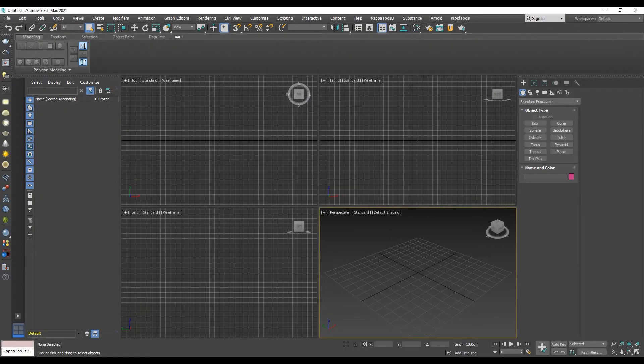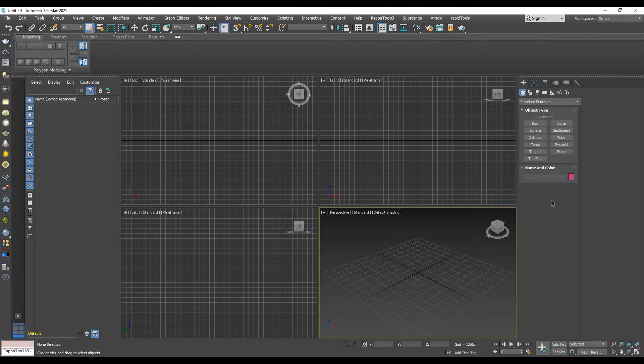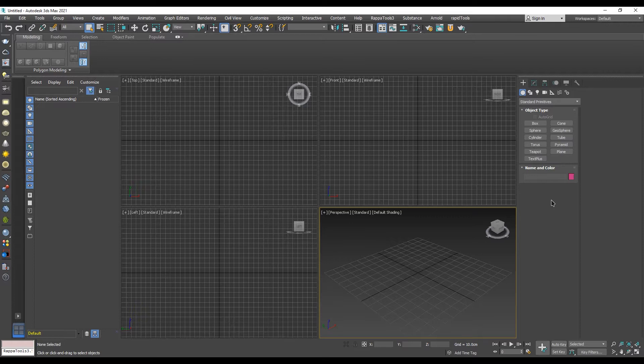Welcome. In this video we will show you how to find the standard legacy material in 3ds Max 2021. Since 3ds Max 2021, material type and render engine have been changed to physical materials and Arnold. The Arnold renderer does not support the older standard material type.